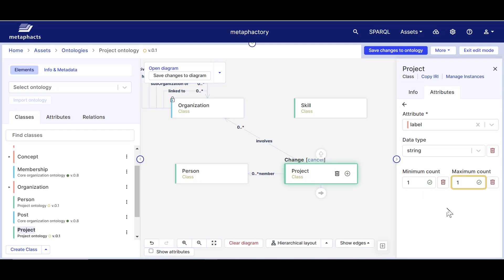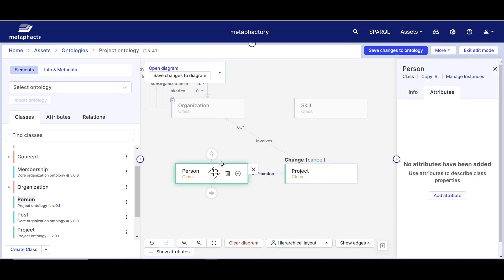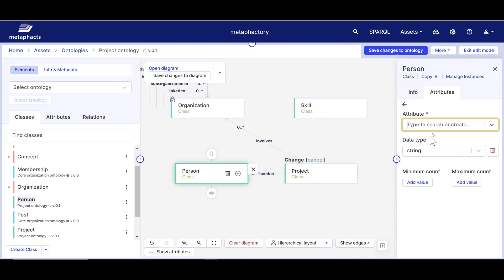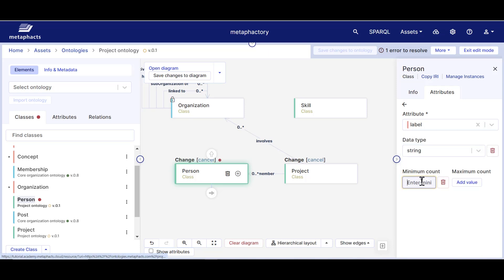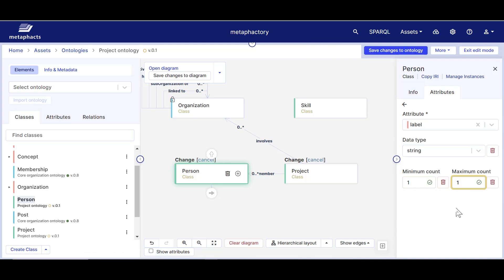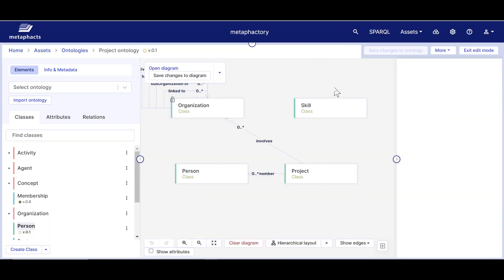Let's do the same for the class person. At this point, we can save the changes we have made to this ontology. So now, when we use this later on in forms or other exploration interfaces, we will see the label for all instances of project and person.